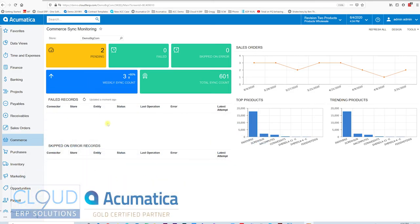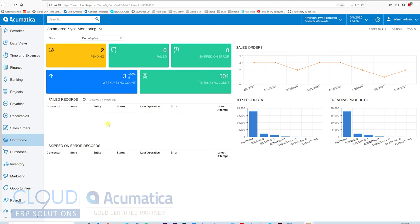Hello and thanks for watching this Acumatica video by Cloud9 ERP Solutions. Today we're going to talk about recurring documents.